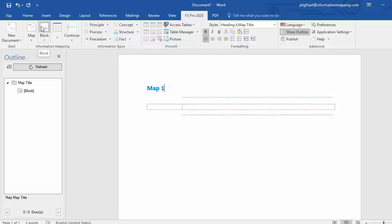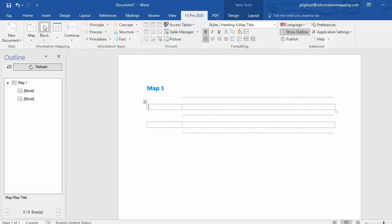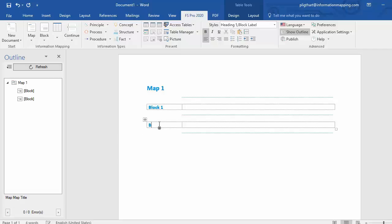You can find the block option next to the map option. Select block and a new block is inserted. So let's say this is block1 and this is block2.